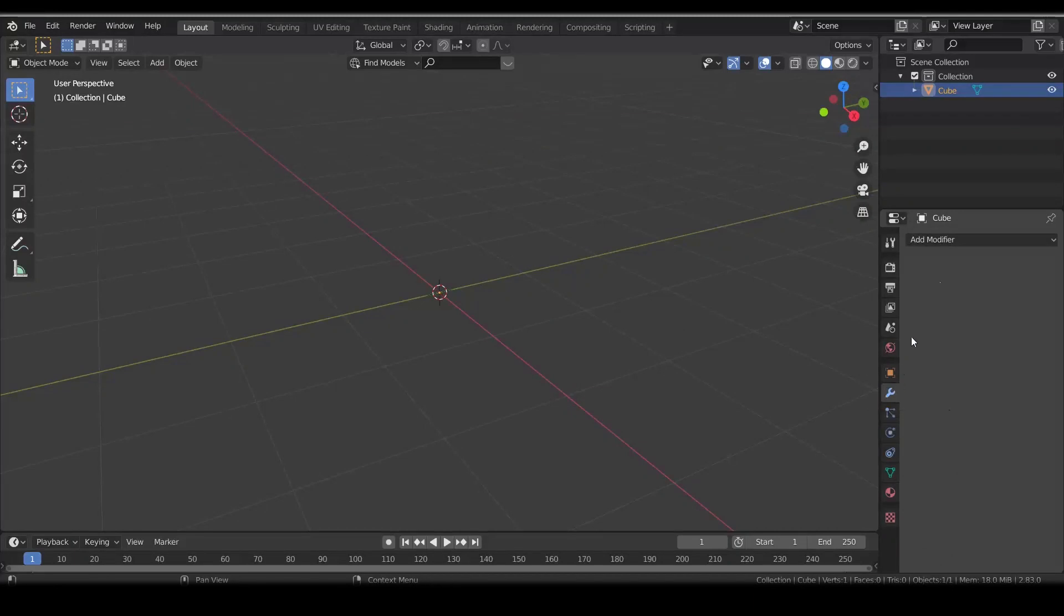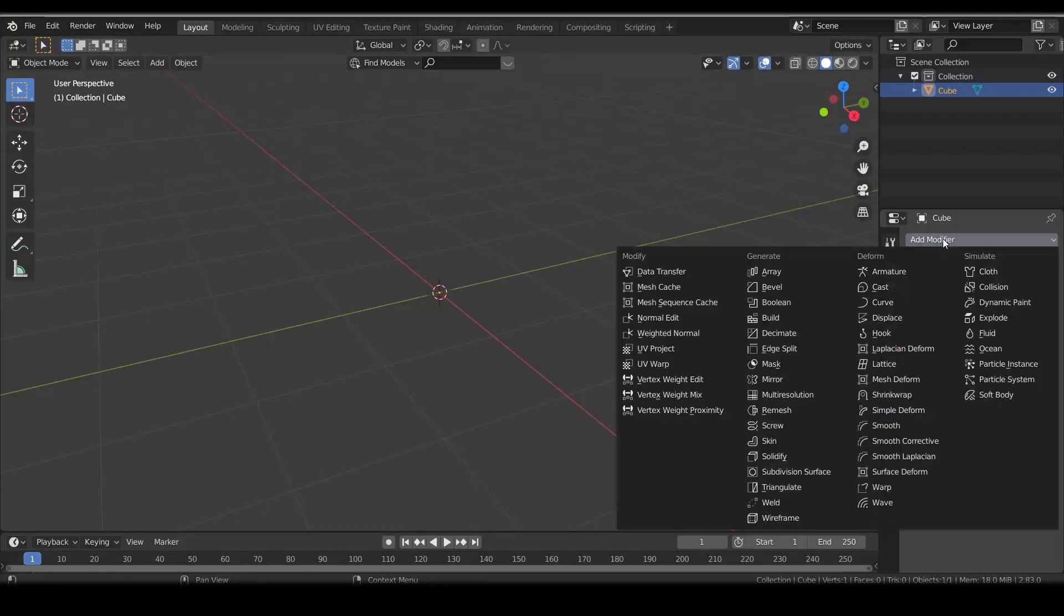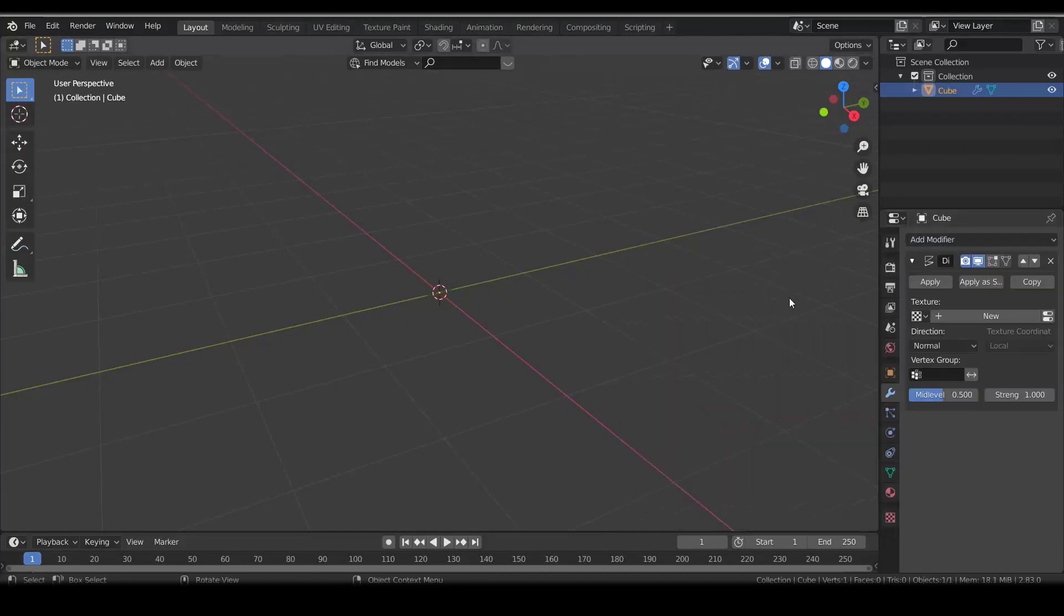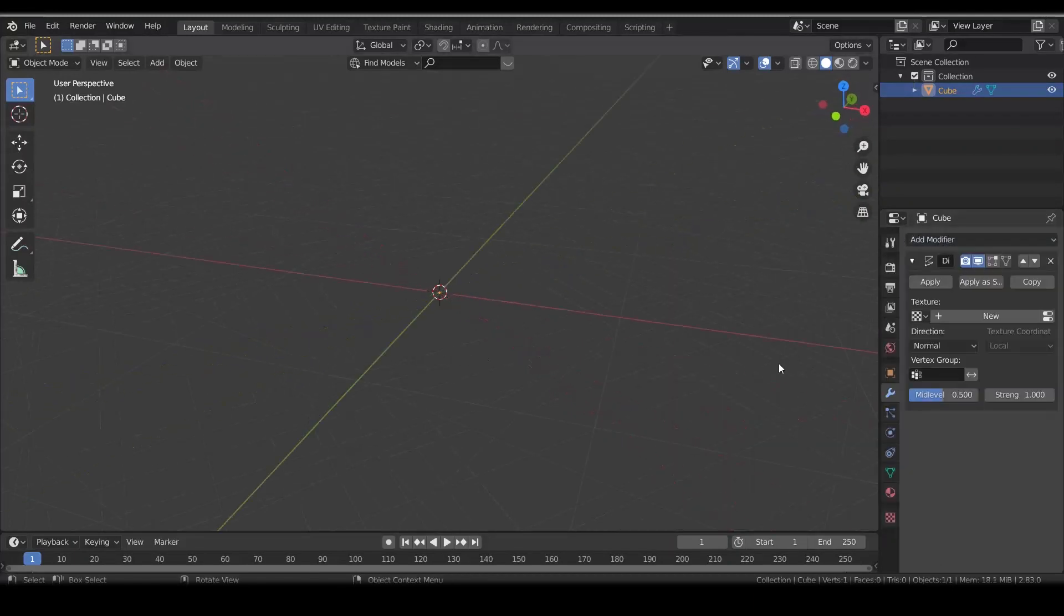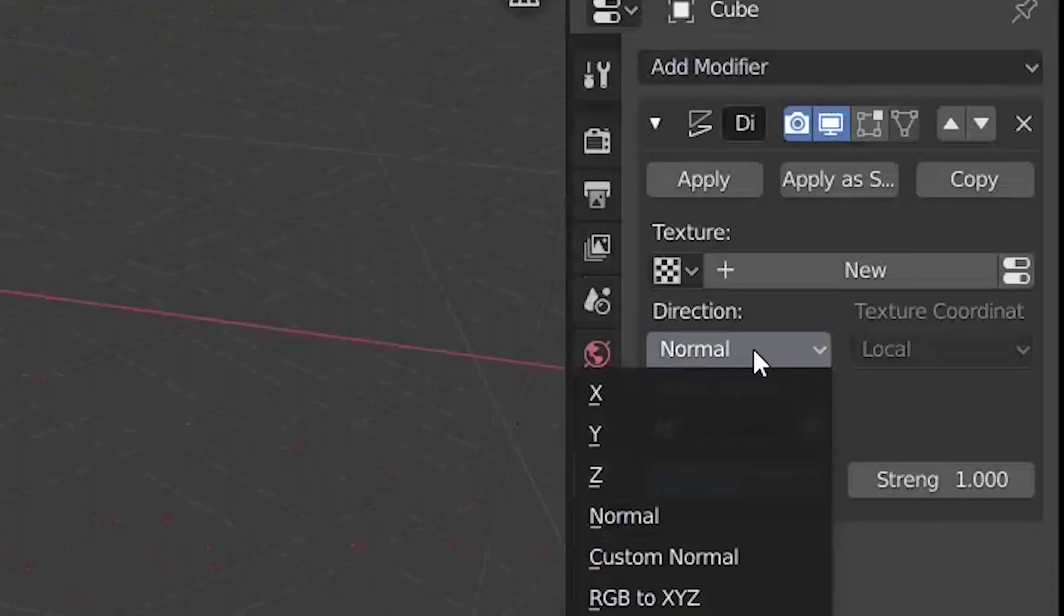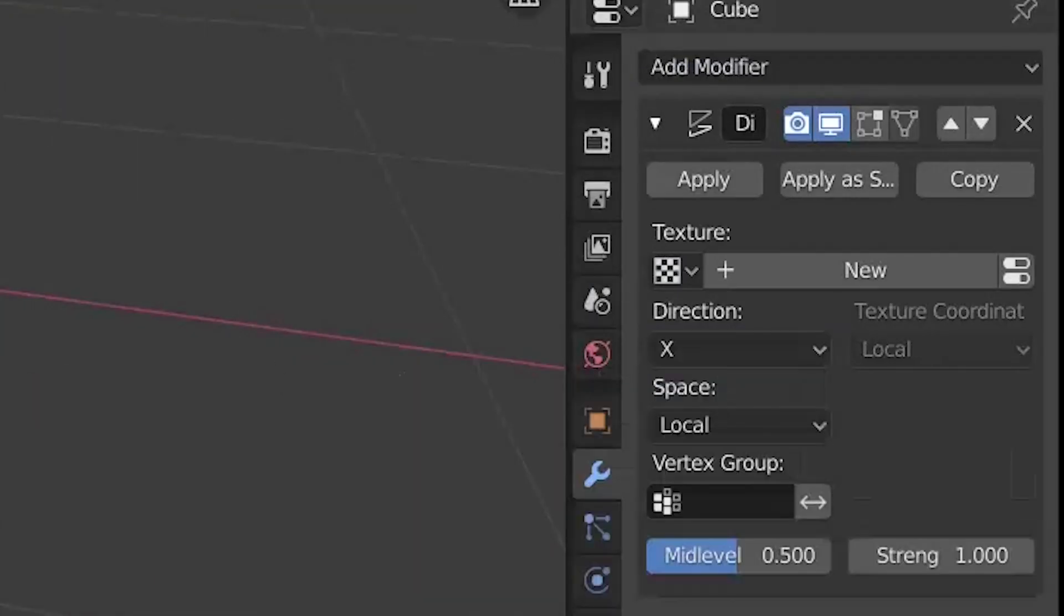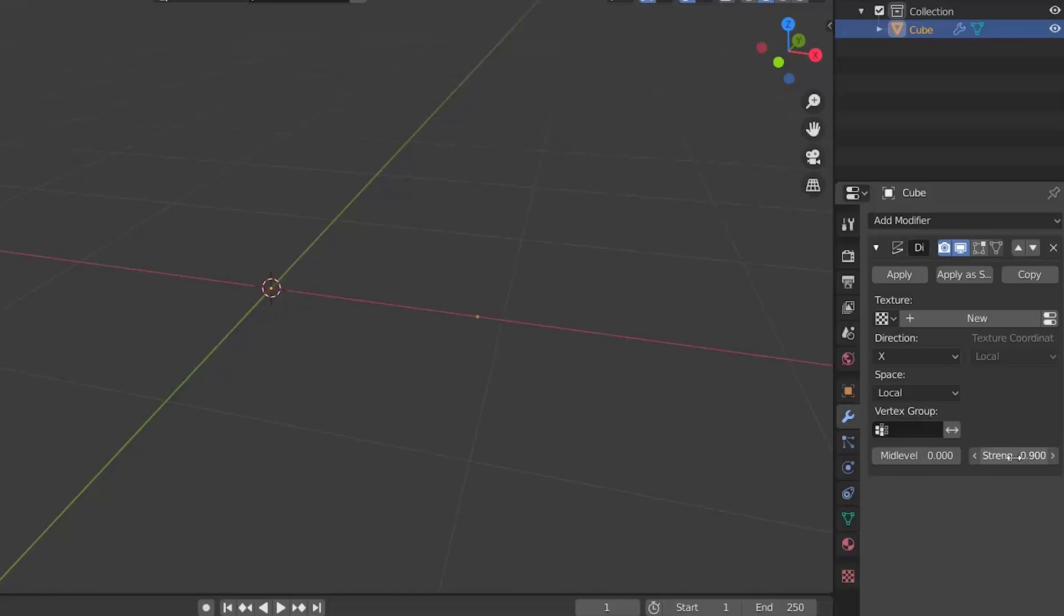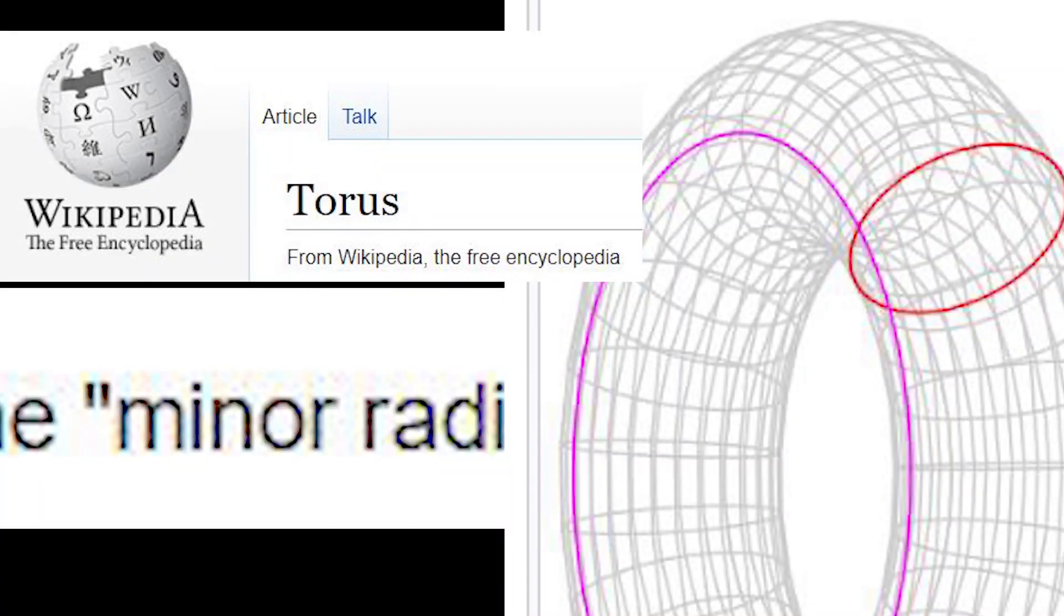Now let's add some modifiers. First is a displacement modifier which will control the tube radius of our torus. Set direction to X, mid-level to 0, and strength controls the minor radius according to the torus Wikipedia page.